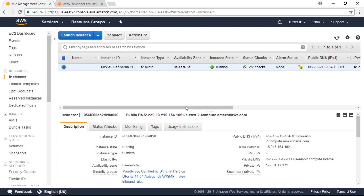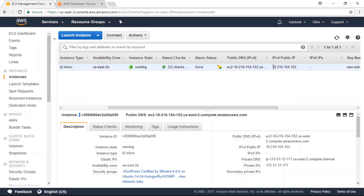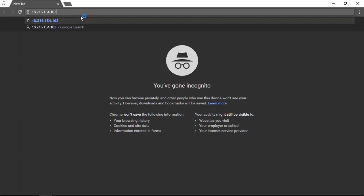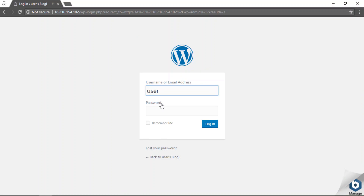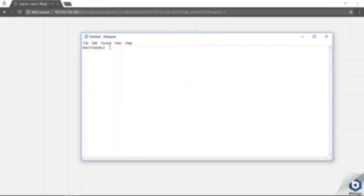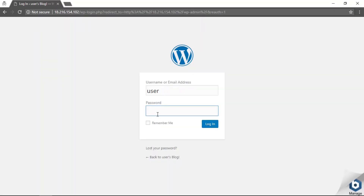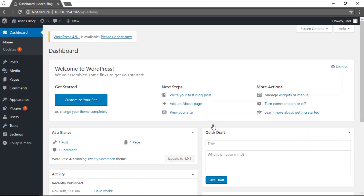Close that window, then copy your website's external IP address and open a new browser window and paste that IP address. You can now see the WordPress website you just deployed. Add /wp-admin at the end to open the login page. The username is going to be 'user', and the password is the one we just copied from the system log. Paste that in and click the login button — you've just successfully installed WordPress on an Amazon AWS EC2 instance.